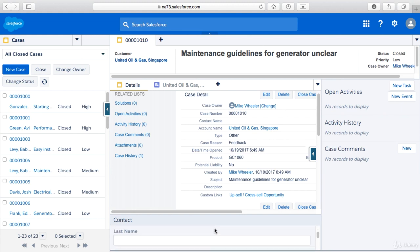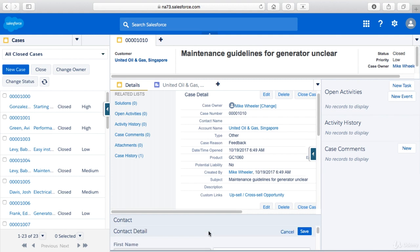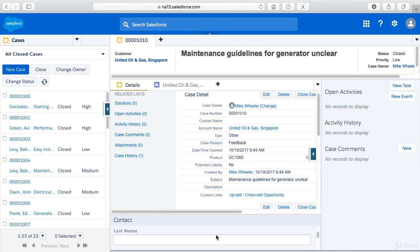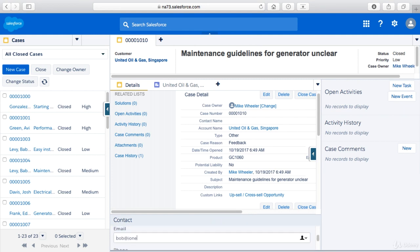And so for example here's my new contact. Now ideally you would have this height be higher. This is not the greatest example but you get the point. So I'm going to create a new contact record here. We'll just call him Bob Jones fake email address phone number.